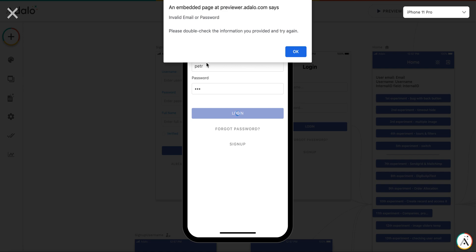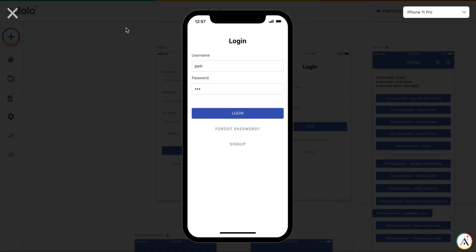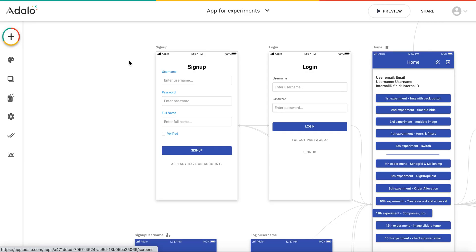And it says that it's invalid email or password. So it checks the email, not the username.